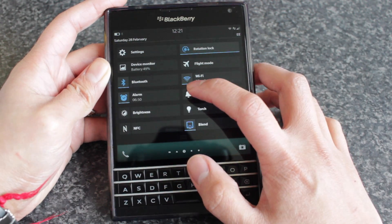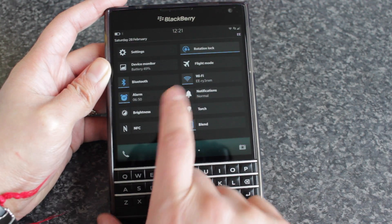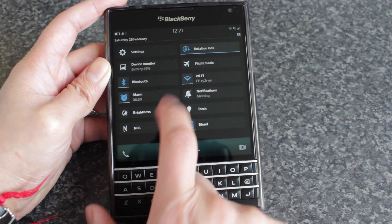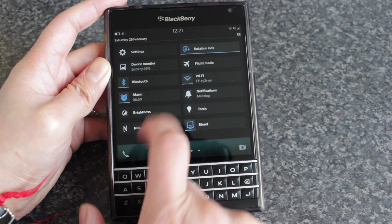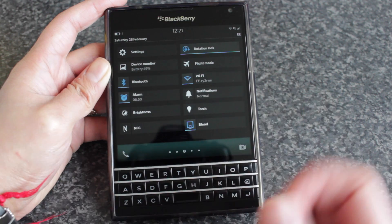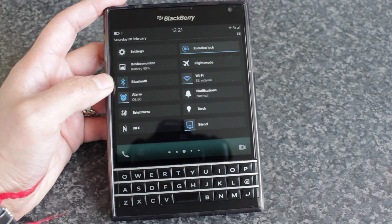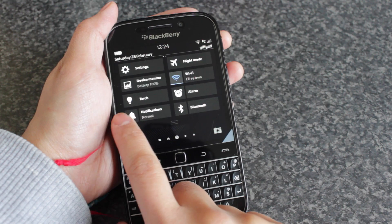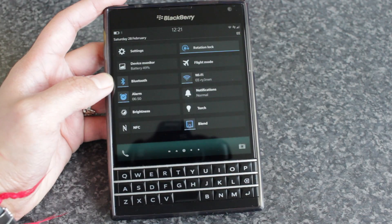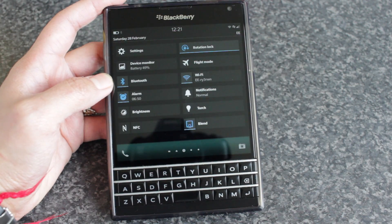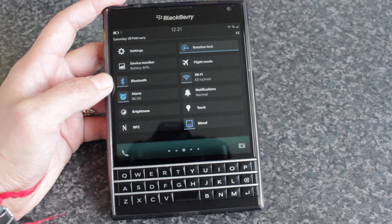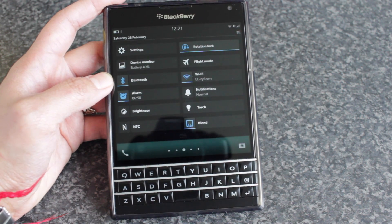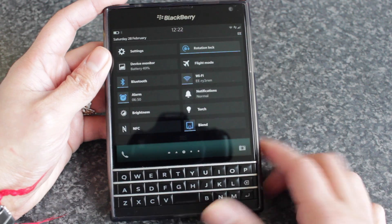If I tap the icon here, it goes silent and then meeting and goes back to normal. By default, it just toggles from normal and silent on previous OS builds. It will toggle from normal and the last used profile, depending on what you used.